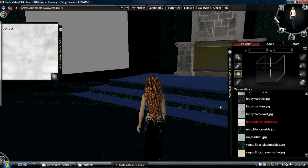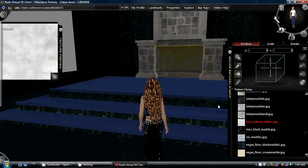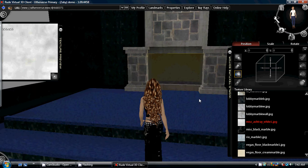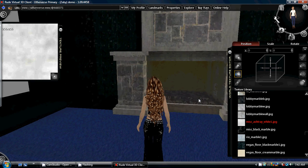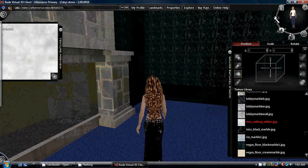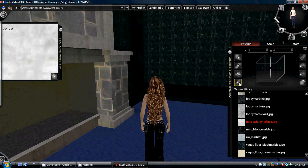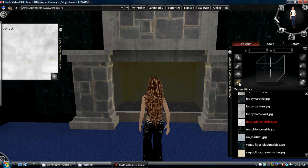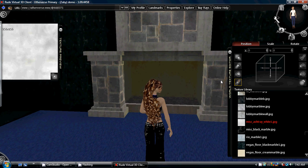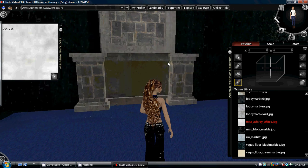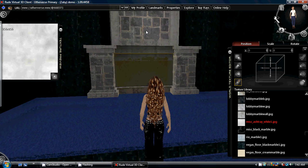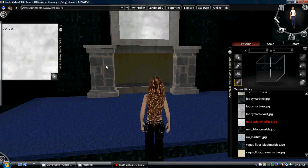So if we use our paintbrush and face the fireplace, we can change the texture within here. Now even though it looks done, we do actually need to go in here to adjust it.